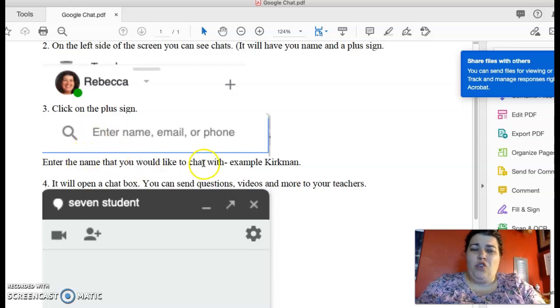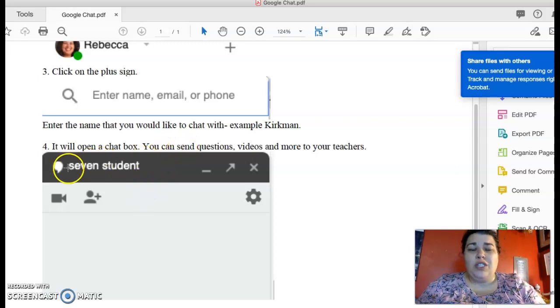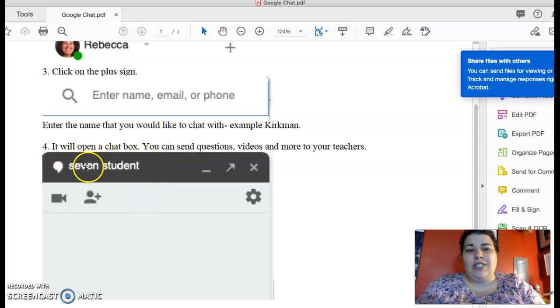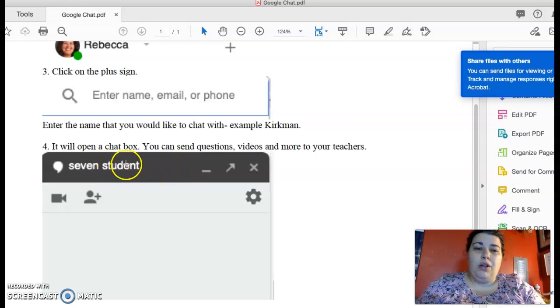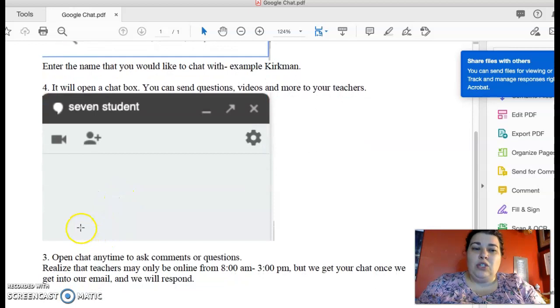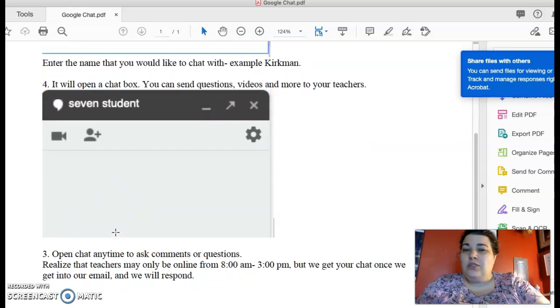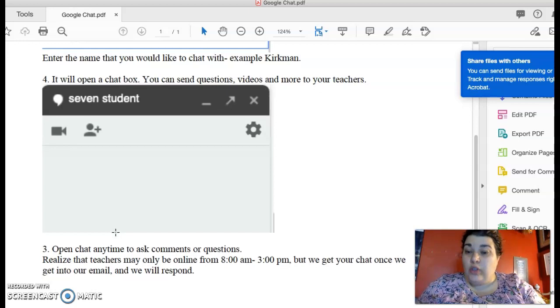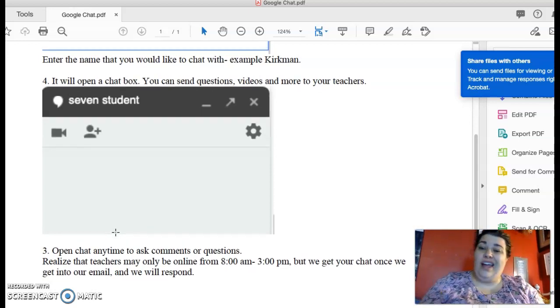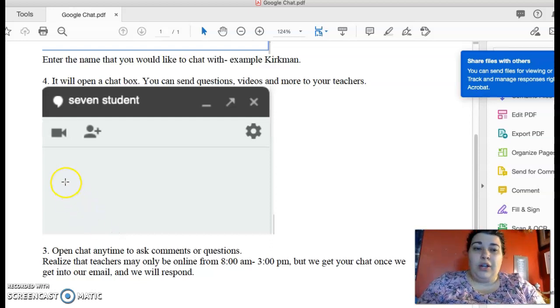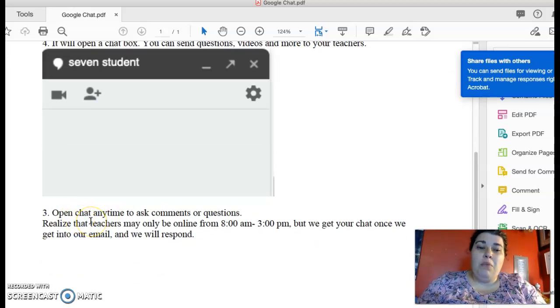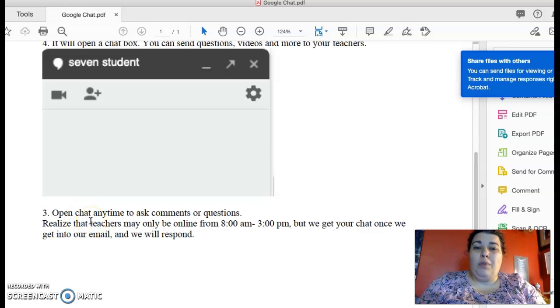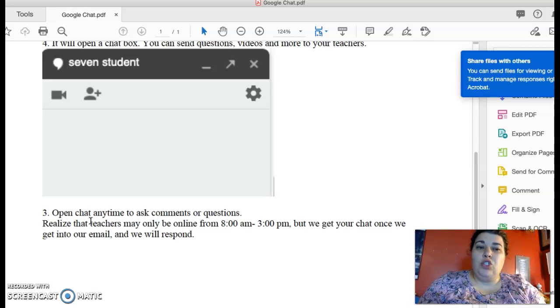And so you just type a name. If you want to chat with, example, me, Ms. Kirkman, you open up a chat box and you can send questions. And here it would say it's a seven student. You put Ms. Kirkman, it'll say Ms. Kirkman or Rebecca Kirkman. Open the chat box and then there's a space down here where you can type in questions or videos or anything to your teachers. And you can do that with all your teachers. So if you have questions and you're like, 'I'm not sure what I'm supposed to be doing here,' this is a great place to do that. Just realize that most teachers may only be online from 8 to 3 PM, but once you send us a chat, once we get into our email, that'll open.